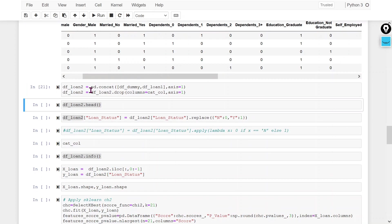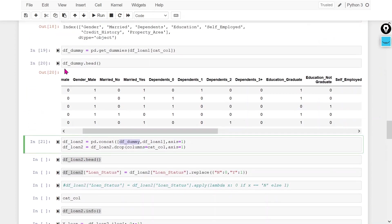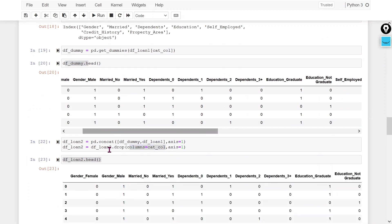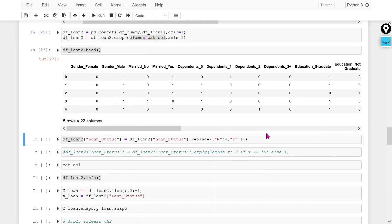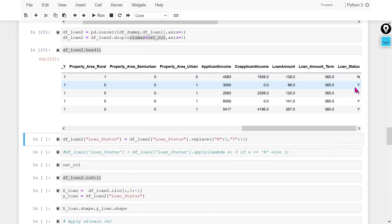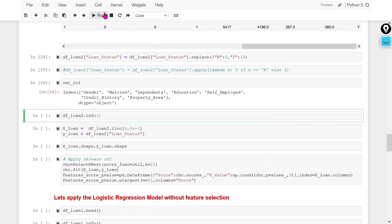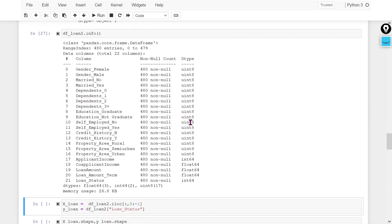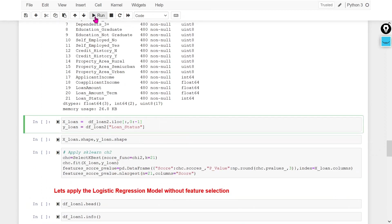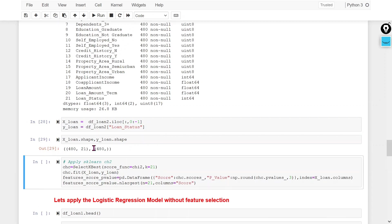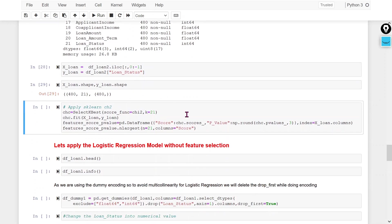Now I am concatenating the dummy data frame with the original data frame, then dropping all the original categorical columns. This gives me the final output data frame. Since loan status is still in categorical form, I am converting it to numerical. All categorical columns in the final data frame are now converted to numerical. I then create x and y and check the output shape.